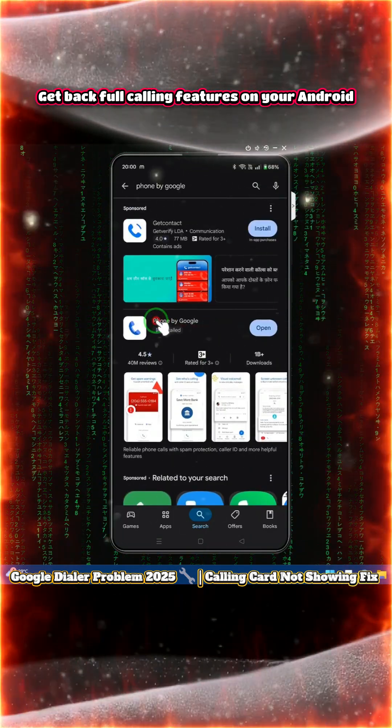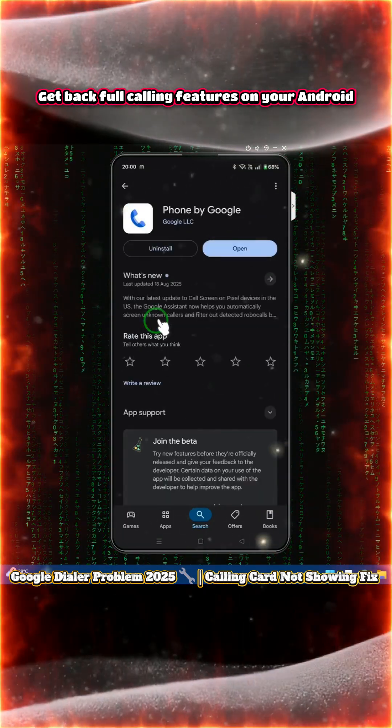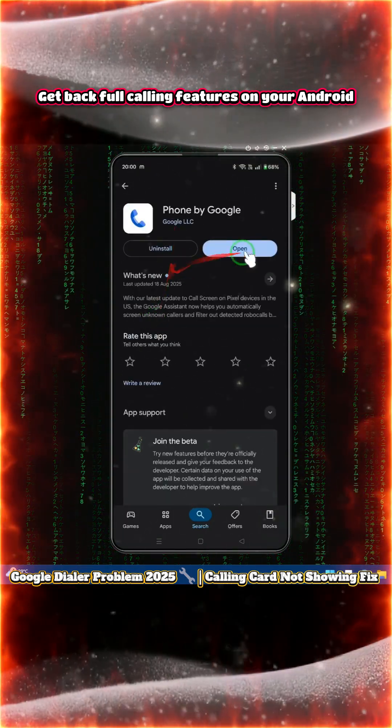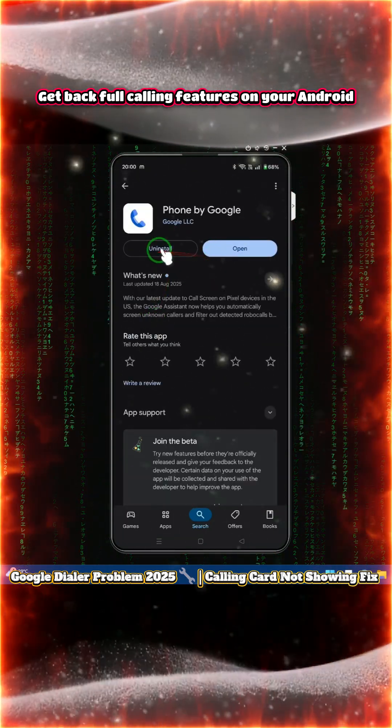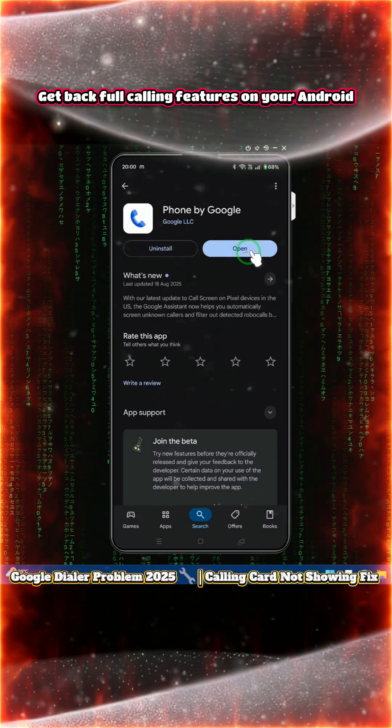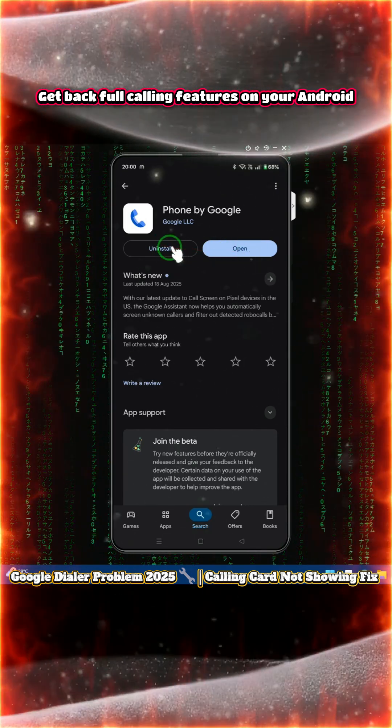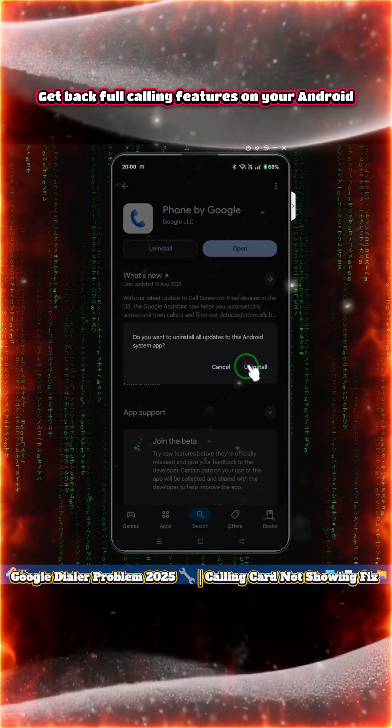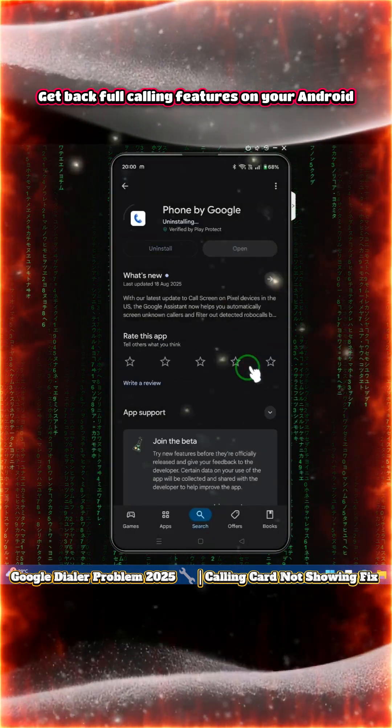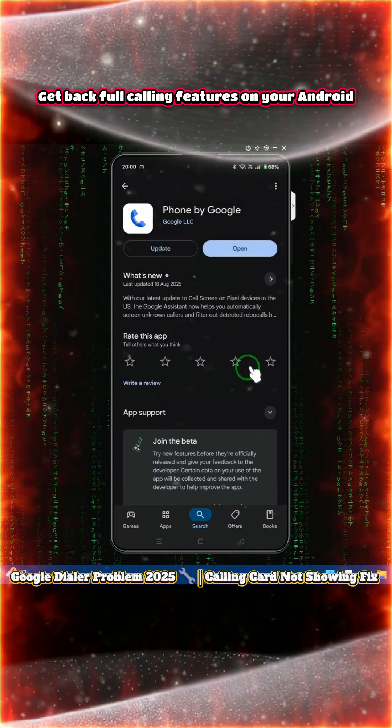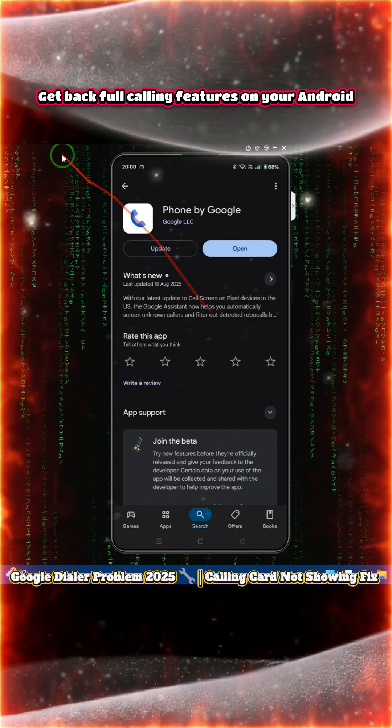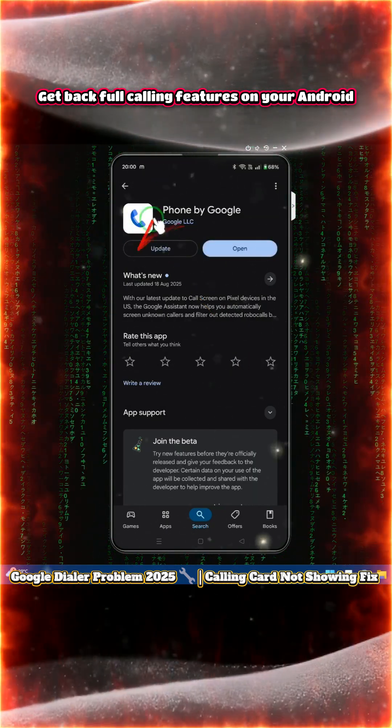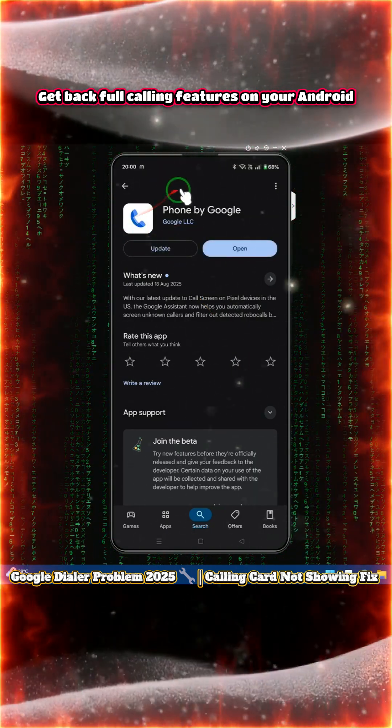Here you'll see two options: Open and Uninstall. We will go for Uninstall. It automatically updated and that's why this is happening. I have now uninstalled it.